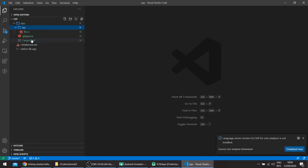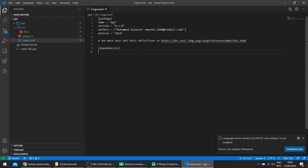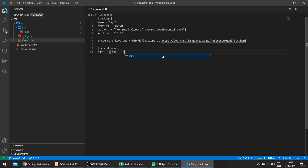In our Rust project, under dependencies, we'll add 'fltk'. This is available in the master branch for the moment. We'll also be using Ninja as a build system since we're on Windows — CMake, which is used to build FLTK, would by default generate Visual Studio project files, which don't work well with Android.